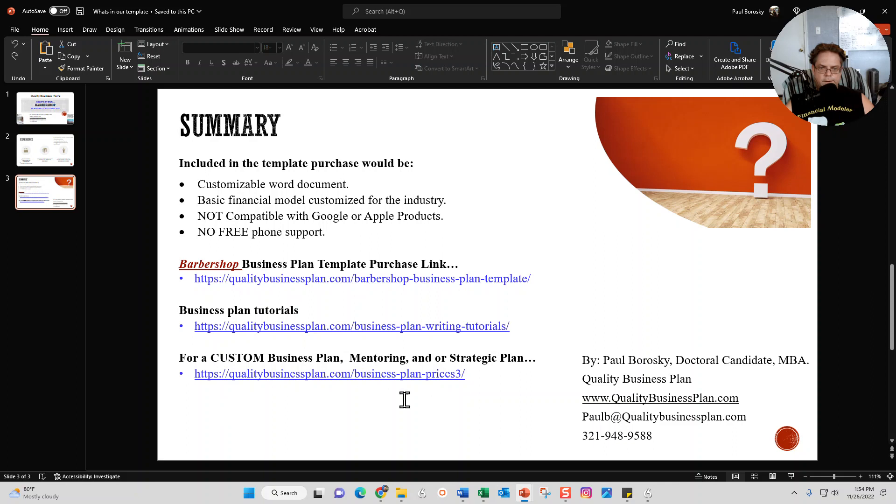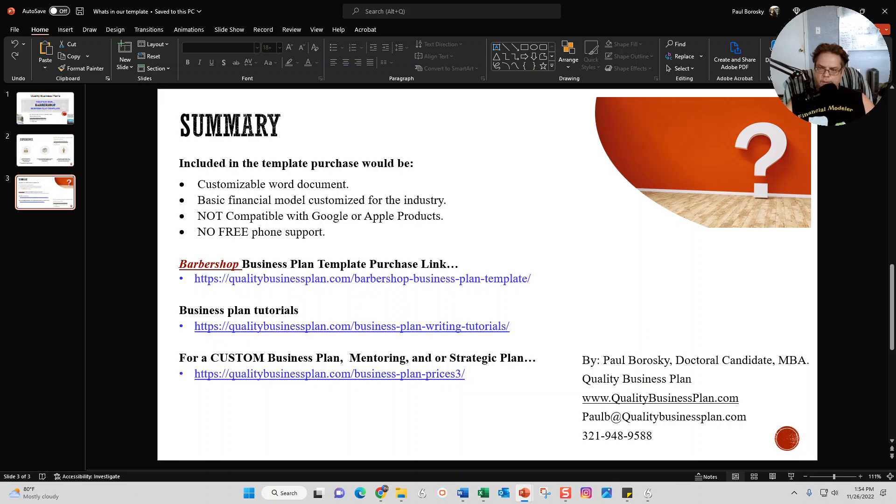All right, hopefully this information was helpful. As always, go out, make a little bit of money, and have a great day. Thank you.